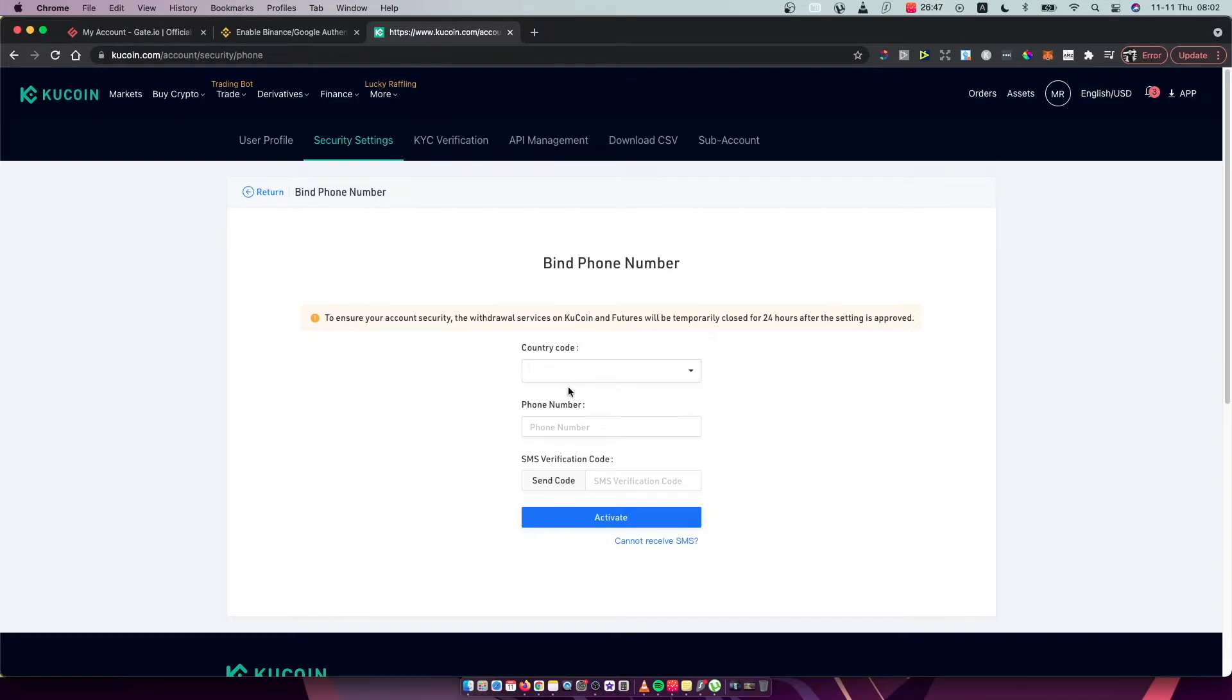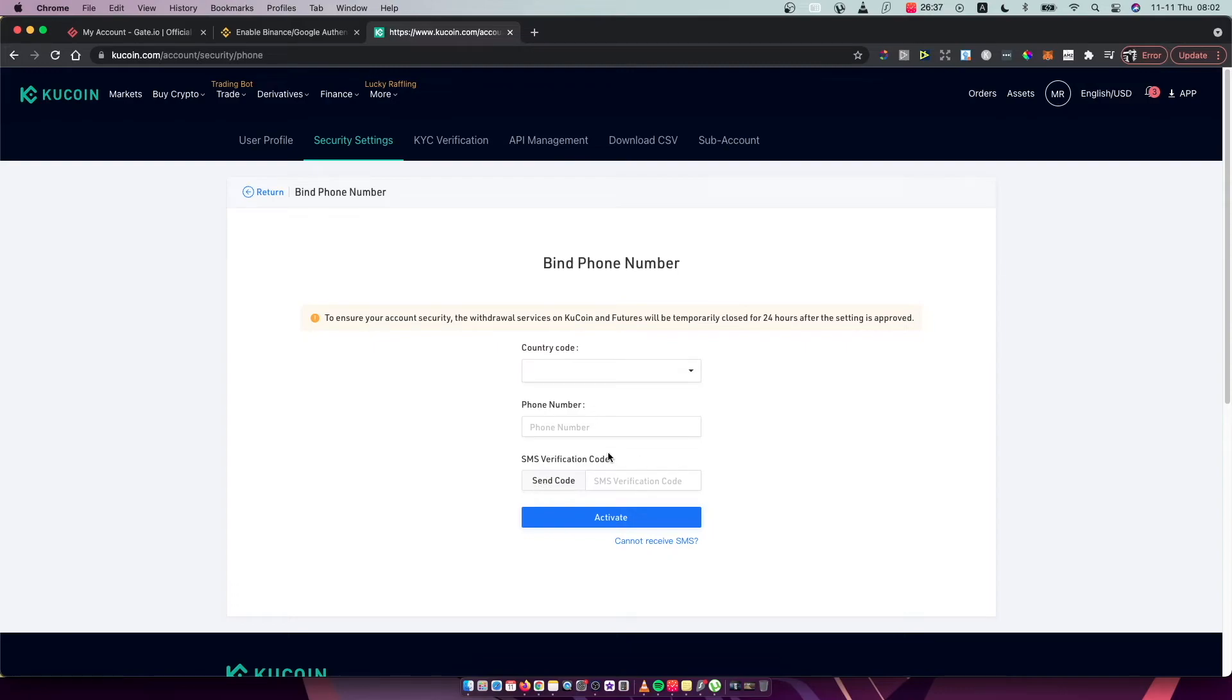And now you just need to, after you put the code, you need to put your country code, phone number, and after that press send code and they will send you the code.